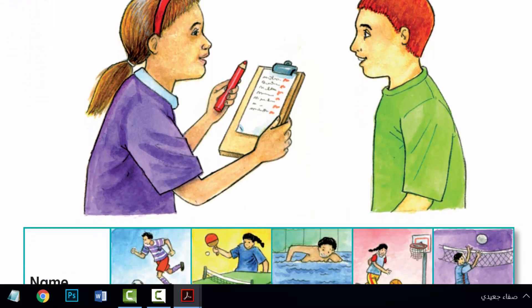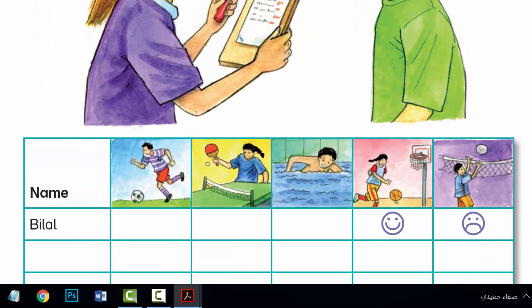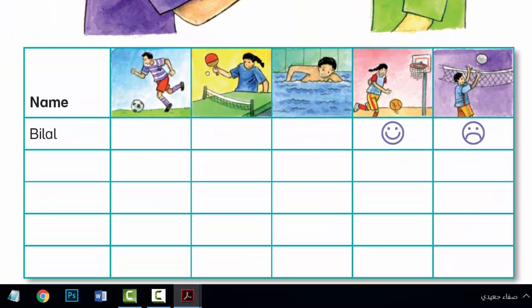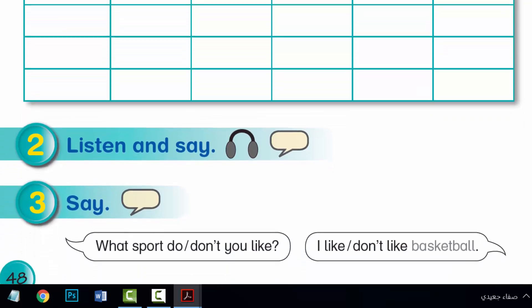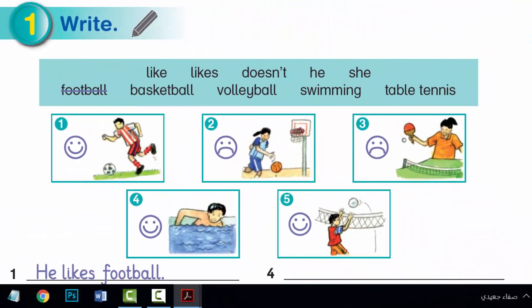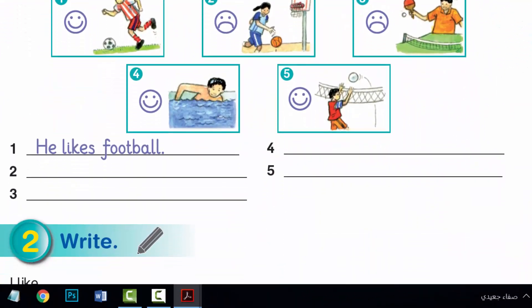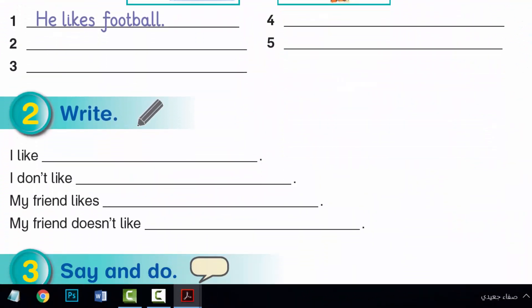Hi, everyone. I hope you are all well. Unit 17, period 3 and period 4, language presentation.